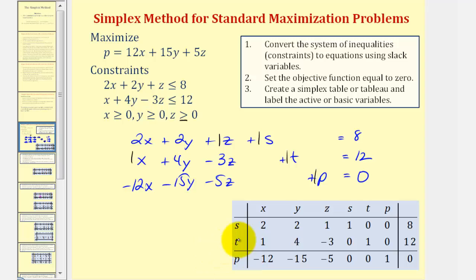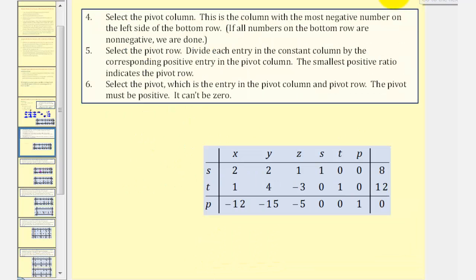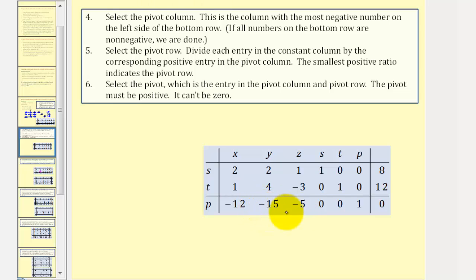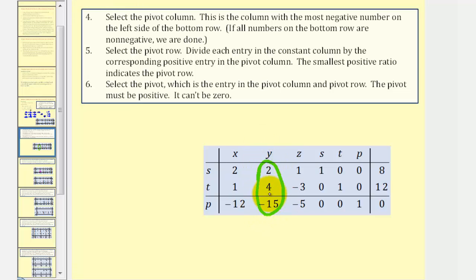In step four we select the pivot column, which is the column with the most negative number on the left side of the bottom row. Negative 15 is the most negative, so column two is the pivot column.